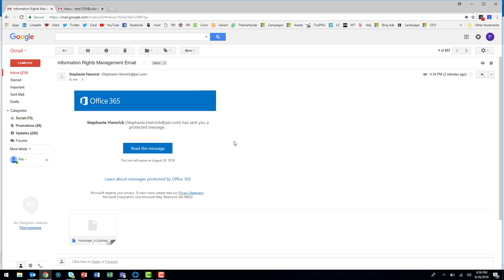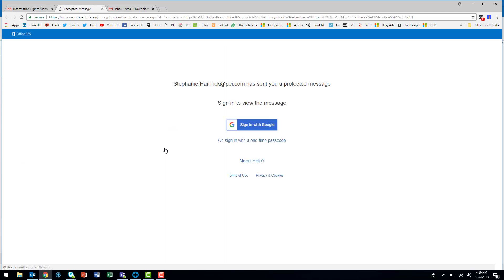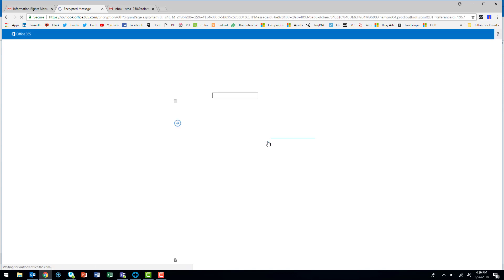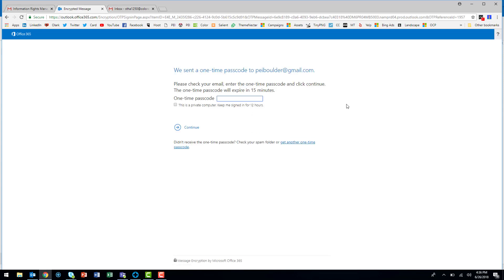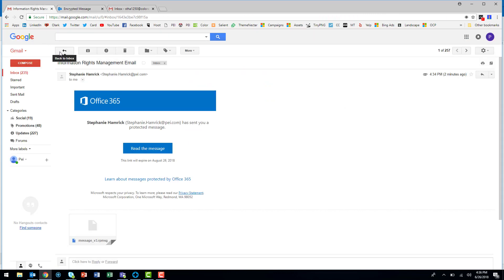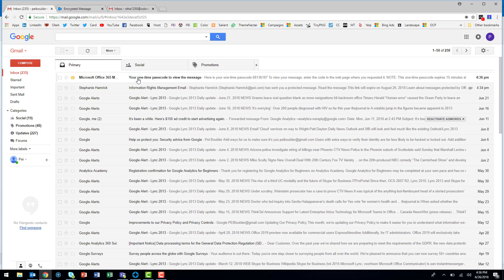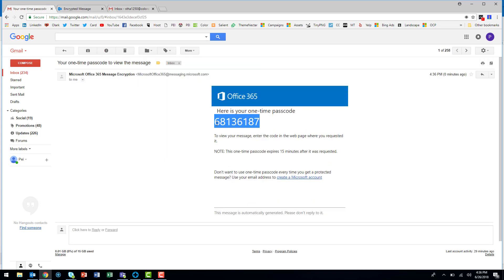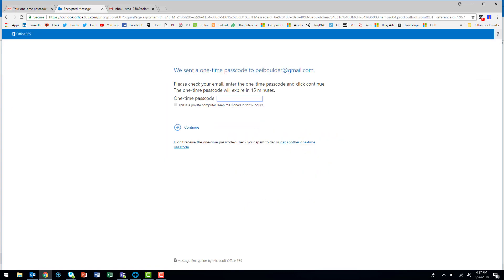In Gmail, I've received a notification about the email with a link to view the message. When I click read the message, I have two options. I can either sign in to view the message or sign in with a one-time passcode. If your recipient chooses to sign in with a one-time passcode, they'll get a page that lets them know to check their inbox for the access code. I'm going to go back to the Gmail inbox and copy this code, then enter it here to see the message.